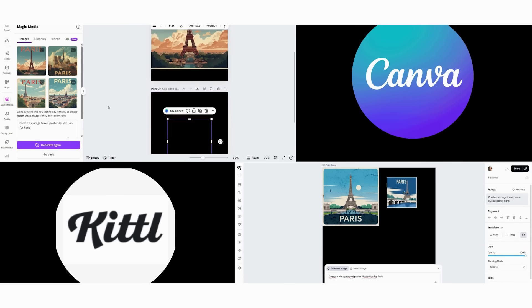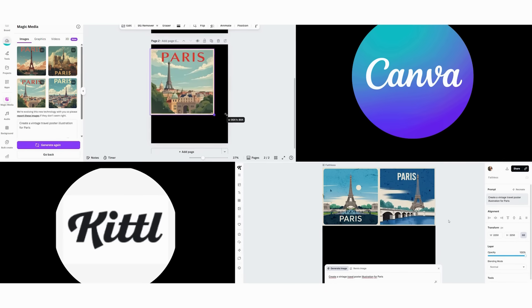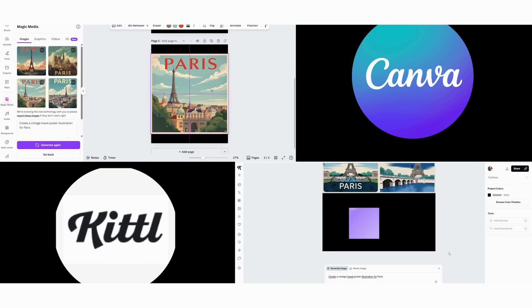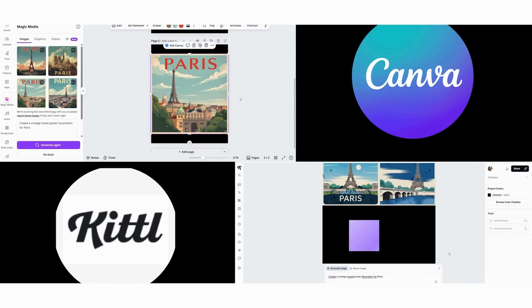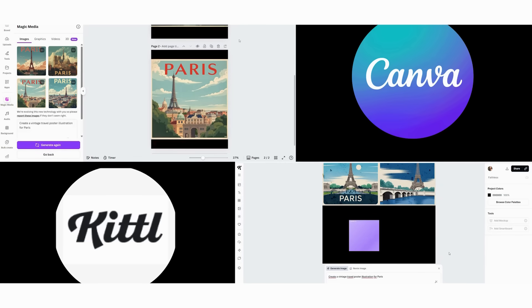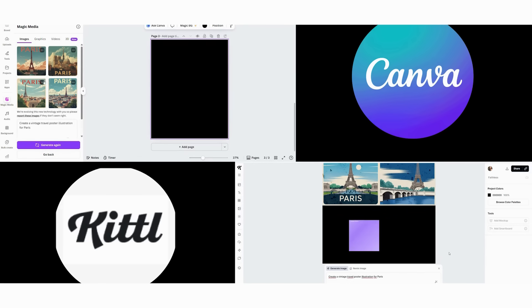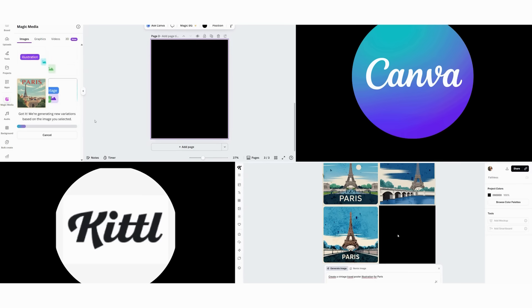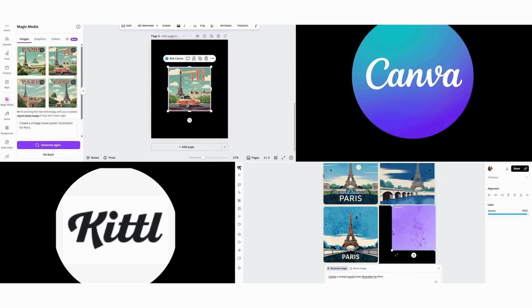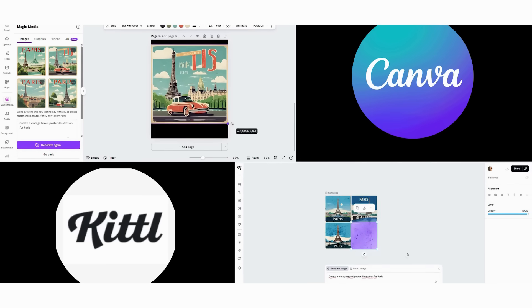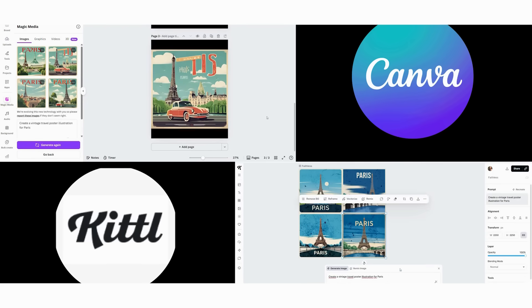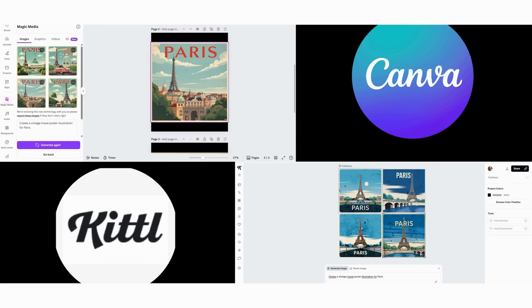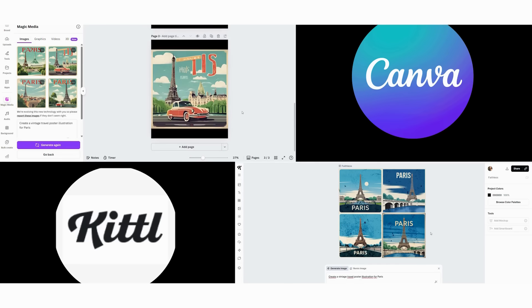Now we move to Kittle's AI illustration system. First, we input the same prompt and watch it create original artistic illustrations. Then we see how it understands vintage aesthetics authentically. Next, we observe how it generates completely unique graphic elements. Finally, we get print quality artwork that looks like it came from an actual vintage poster collection. The difference is clear. Canva's AI optimizes for speed and usability, while Kittle's AI focuses on artistic authenticity and uniqueness.